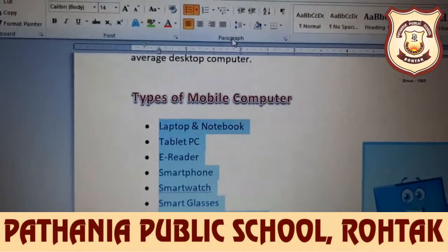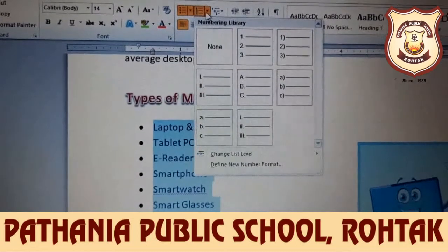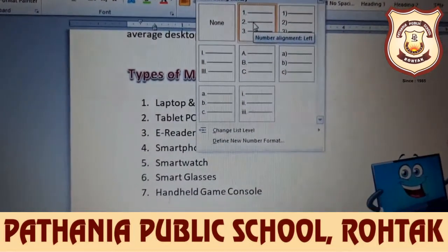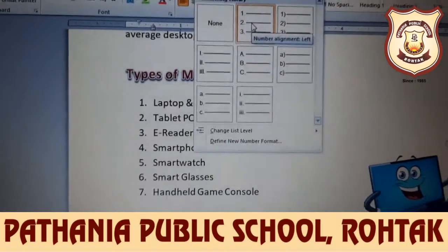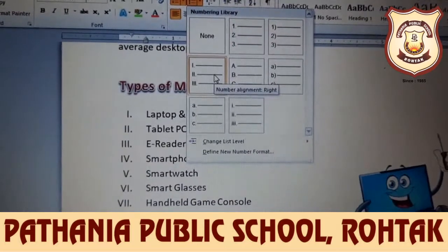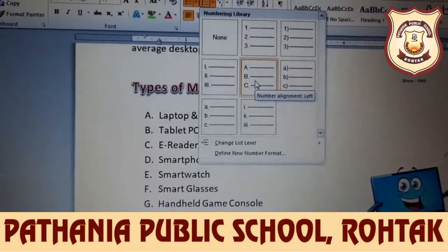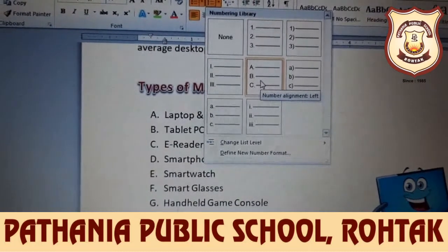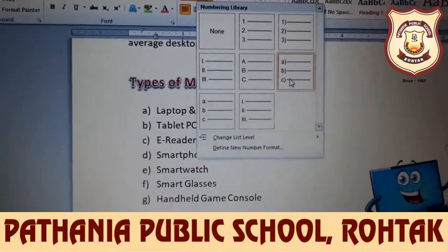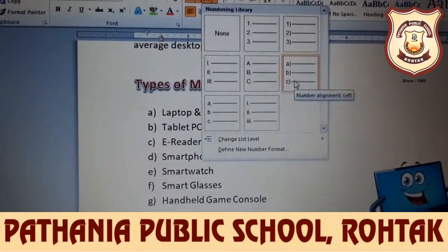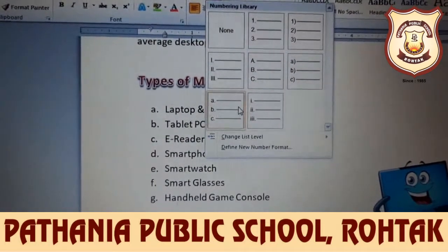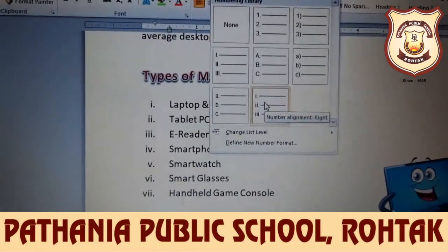If you have a numbered sequence, select the text and click the numbering drop-down arrow. You can see the different numbering formats available and change them. Numbering can be 1, 2, 3 or a, b, c (lowercase or uppercase) or Roman numerals — you can use any of these.